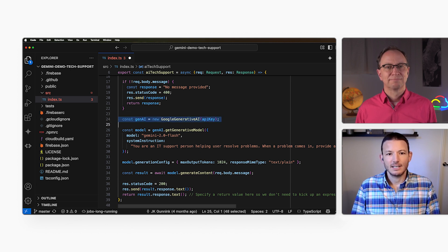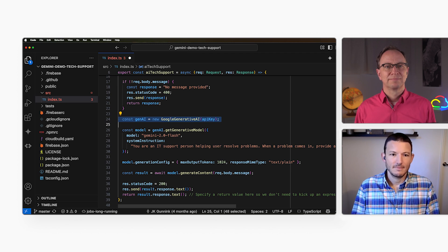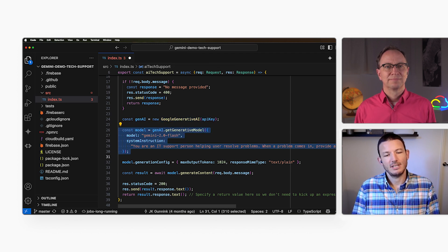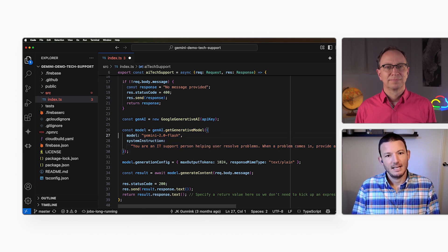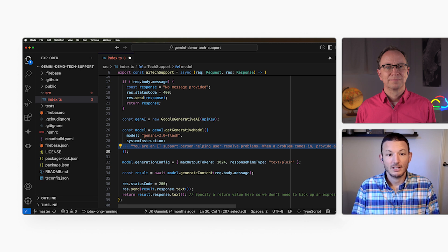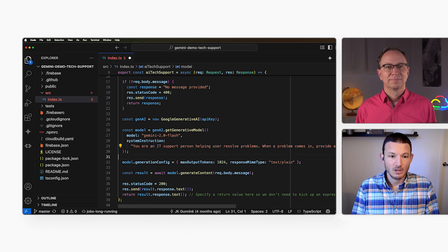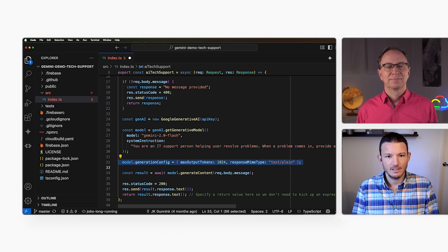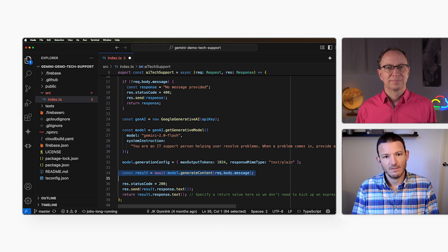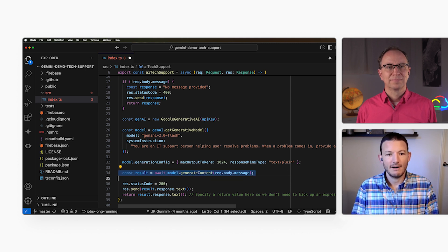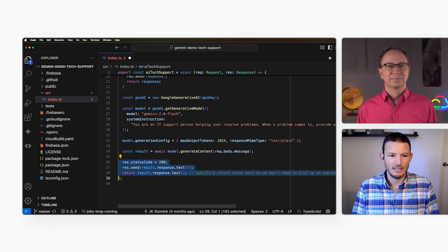Here, it creates a Google Generative AI object with my API key. And here, it creates a model from that object. I'm using Gemini 2.0 Flash in this case. And here is the system instruction we saw before. My code sets some config values, and then it calls the GenerateContent function on the large language model. Finally, it returns the output to the caller.